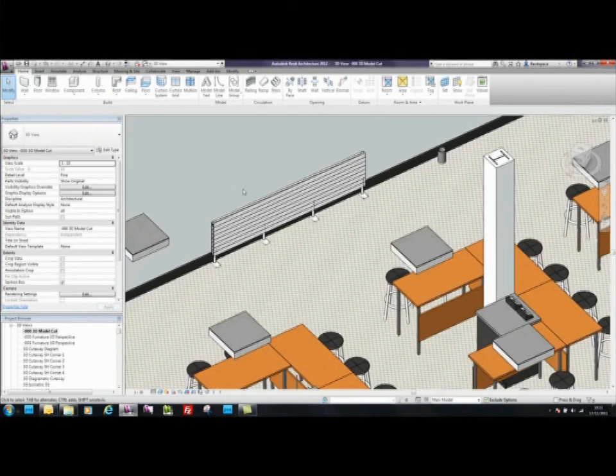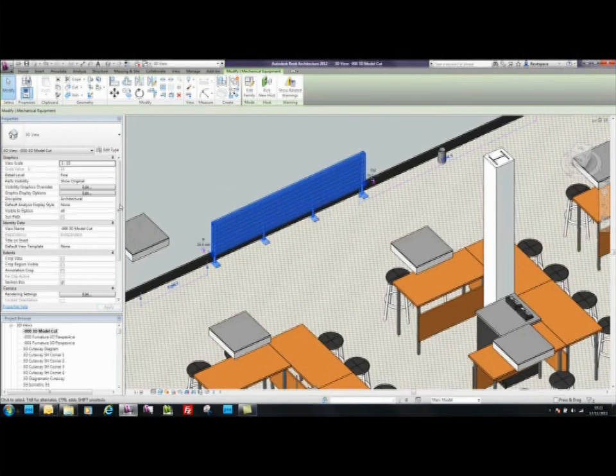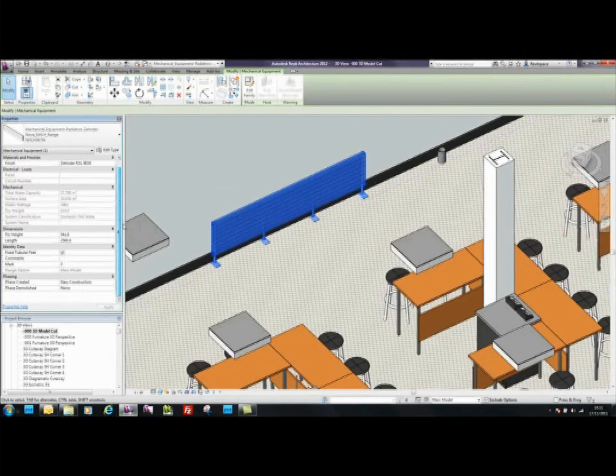To conclude, this is one of the BIM components from Zender. In addition, radiant ceiling panels, trench heaters, and other radiator models are also available.